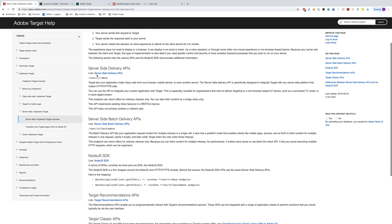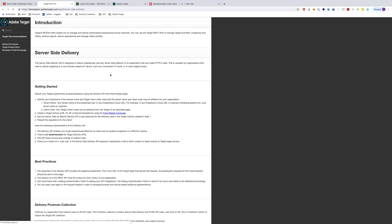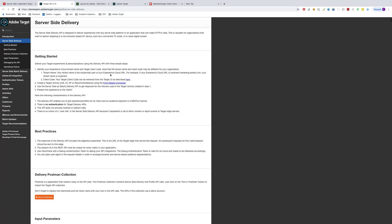If we click on either of these links — let's look at the standard one because it's easier to explain — it takes you to developers.adobetarget.com. This is a great source of information to figure out exactly how server-side works. Basically, it's just an API call: we make a call to the Target server from our server and content is returned as an object that we can manipulate and do whatever we want.